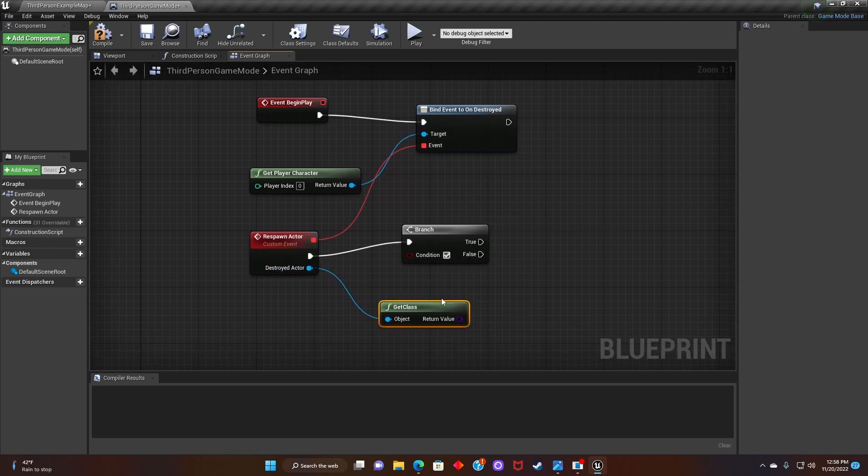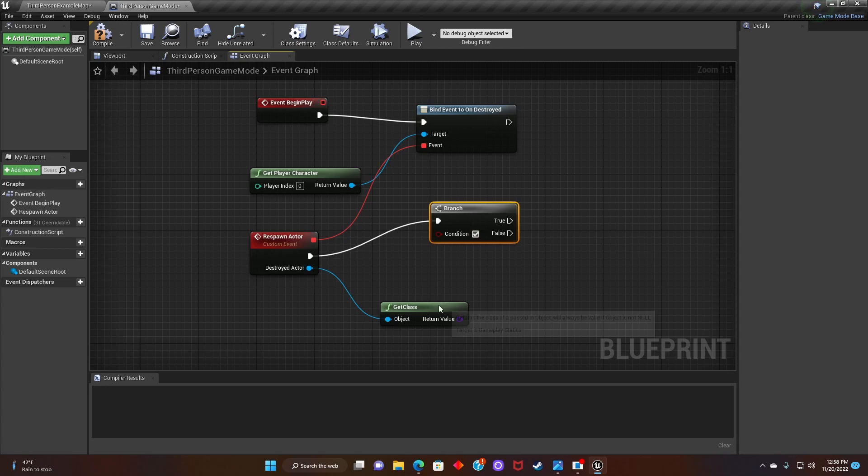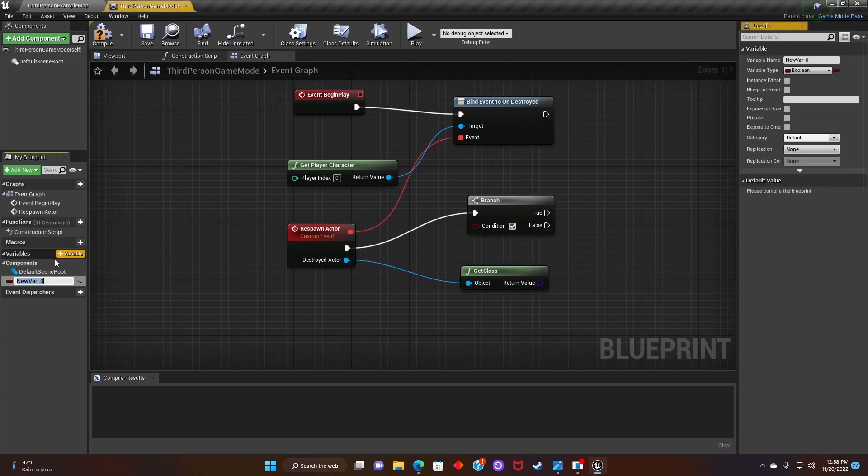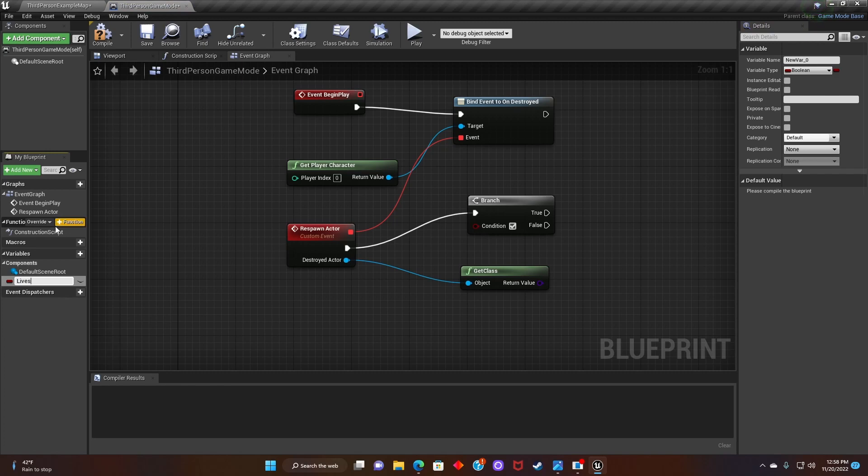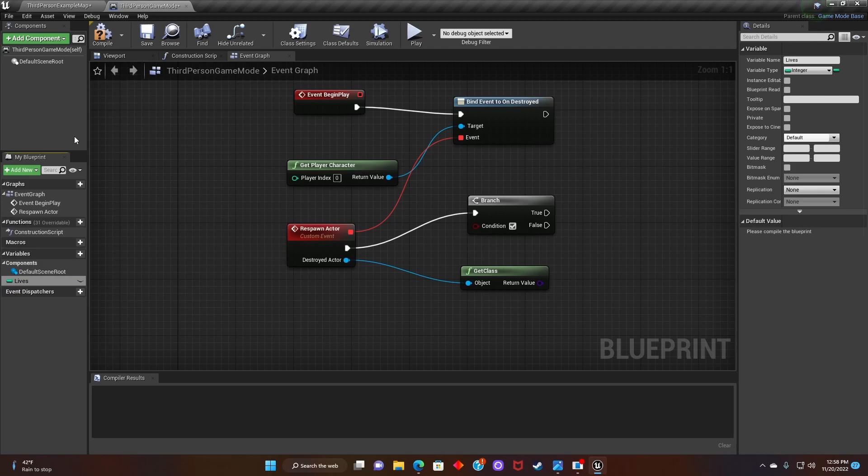After that, we'll create a variable titled lives. We'll switch it from Boolean to an integer. Hit compile.